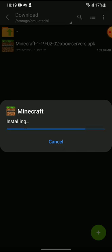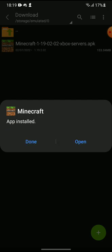So just give it permission after that and let it install. Now click open and voila!